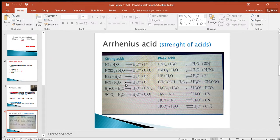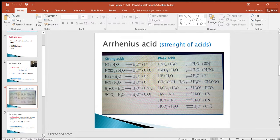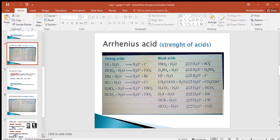Both strong acids and weak acids produce hydronium ion on the product side. The main difference is that strong acid reactions are irreversible — one way — because all dissolved compound will be present in aqueous solution as ions. Weak acid reactions are reversible — two-way — because only a small amount of dissolved compound will be present in aqueous solution as ions.